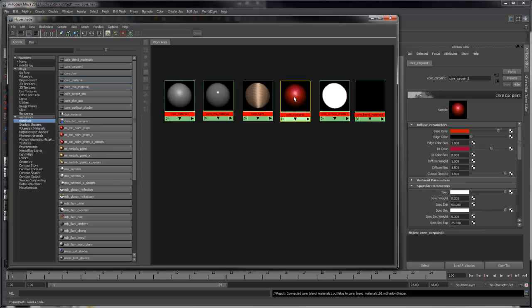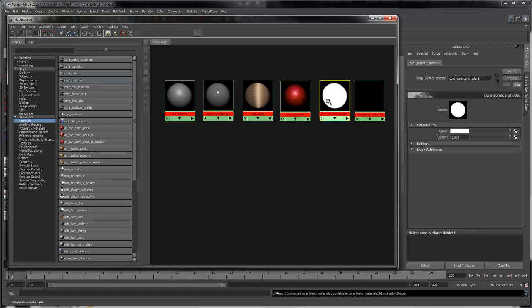The Car Paint Material is the same as the MIA Car Paint Phenomenon and works with all the Mental Core passes. The Core Surface Shader is just a flat shader that does not calculate any lighting.